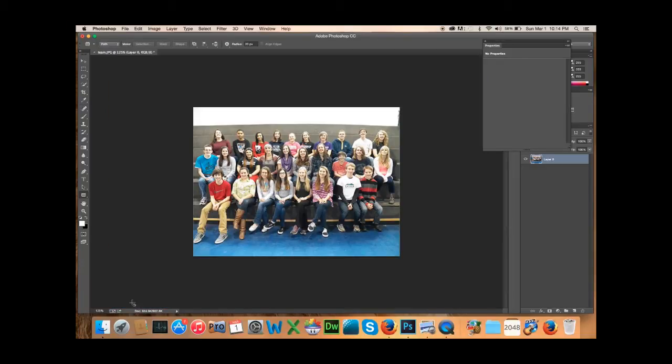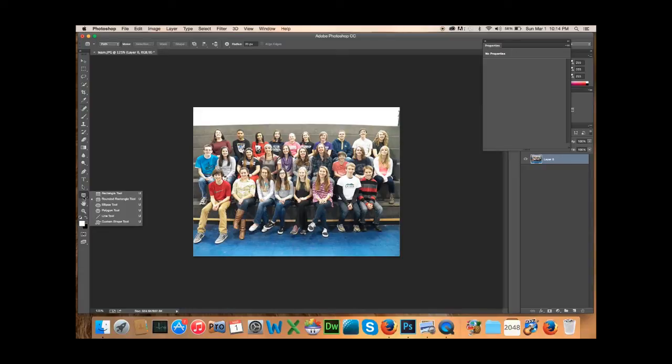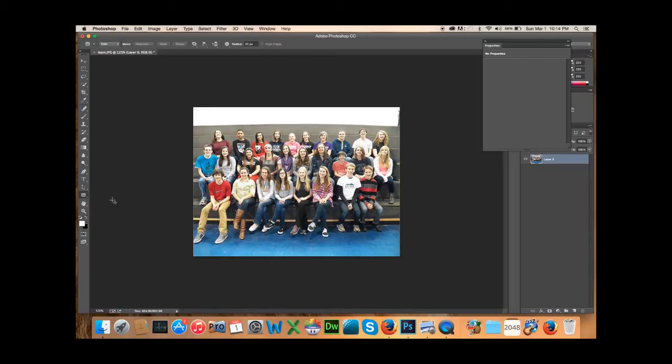So what you want to do is you want to click on this tool right here. This is your rectangle tool. You want to click on rounded rectangle tool. That's what I had it on. And you want to look up here. If you just opened up Photoshop, it may be set for shape.